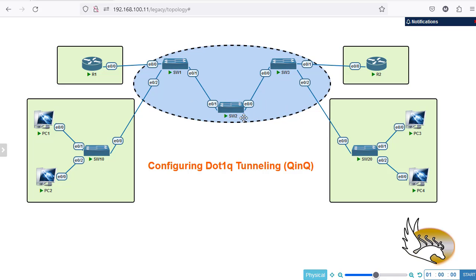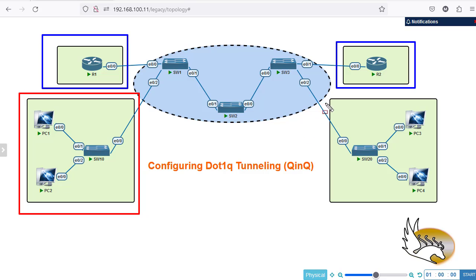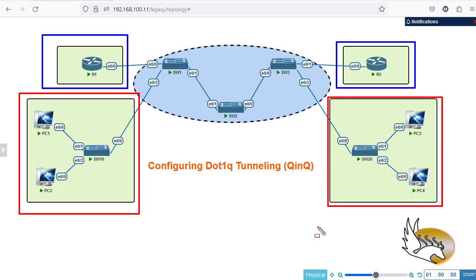Let's start from the very beginning. This environment belongs to the service provider, and in my service provider I have multiple customers. On the left I have two different customers — the top one is customer blue, and customer blue has two branches, one on the left and one on the right. I have another customer called customer red, which also has a branch on the left and right. QinQ is not the most common solution but it is very versatile, specifically because you can have up to 4,000 or even more customers connected to your switches.